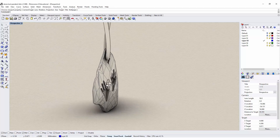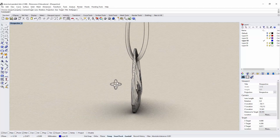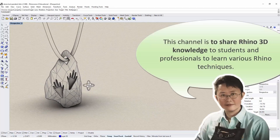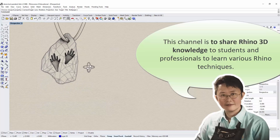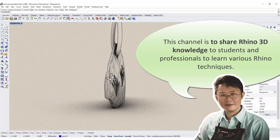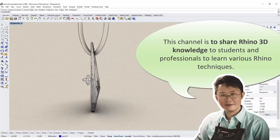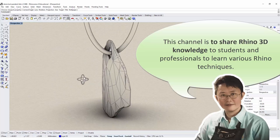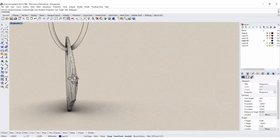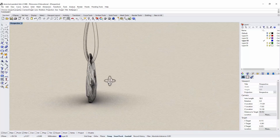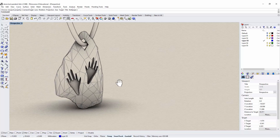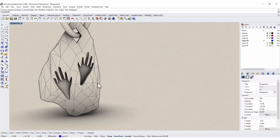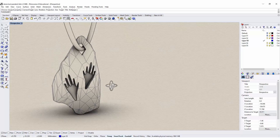Hello everyone. Welcome back to PJ Chen Design Channel. This channel is about sharing Rhino 3D knowledge to students and professionals learning various Rhino 3D techniques. A couple of my YouTube subscribers asked me how to model a stone that looks natural. So here we are — we are going to model this rock and put an animal footprint on it. Let's get started.